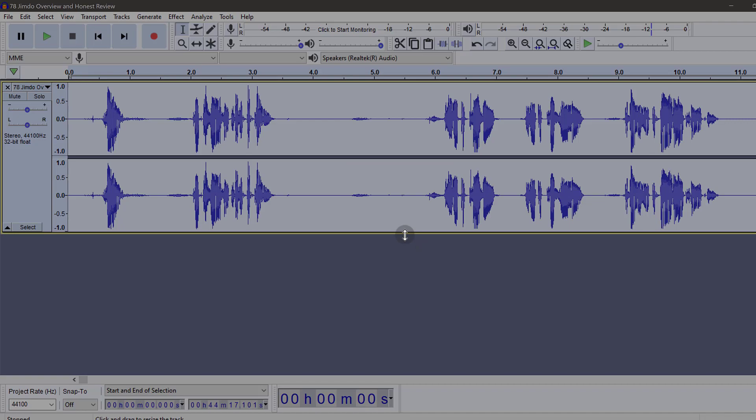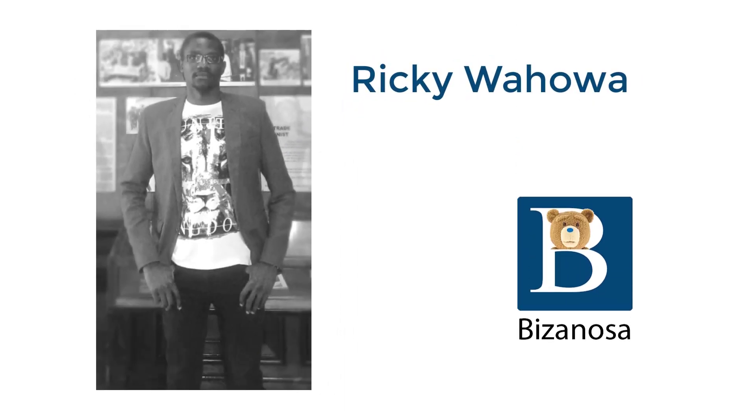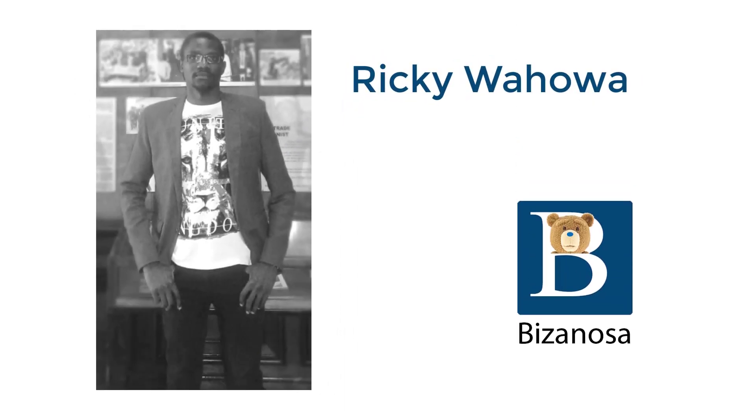And that is how to amplify your audio using Audacity. If you need any other Audacity tutorial, feel free to let me know. Thank you.